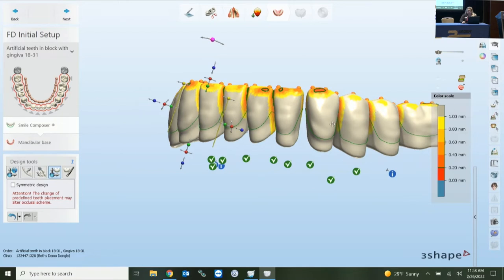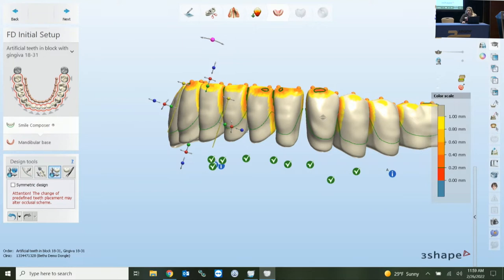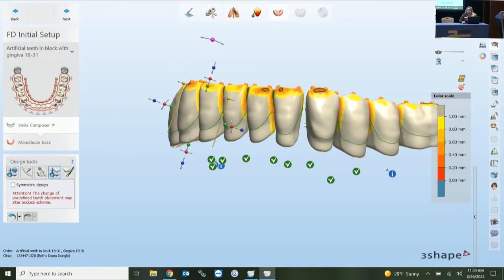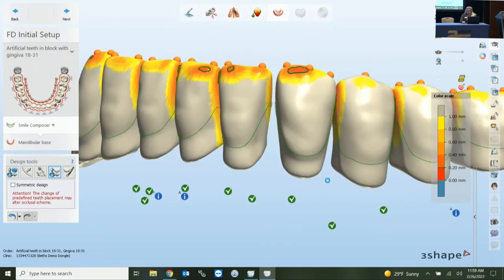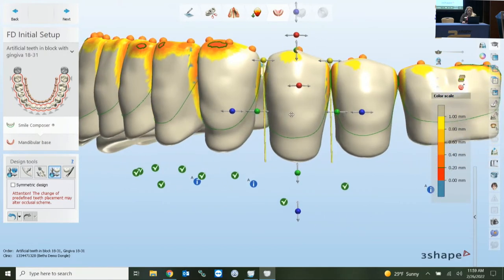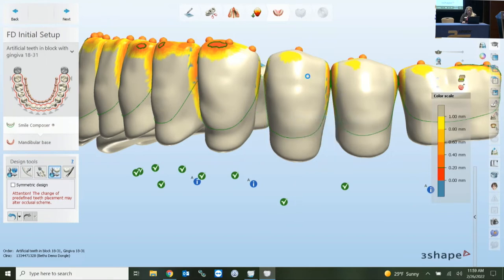Different laboratories do different things based on their manufacturing process. If you're milling, a full roundhouse takes more space, so many labs section into two sections, or two posteriors and a single anterior, or even four sections. That helps nest more bridges in your puck. 3Shape gives you the option to set this up in your order form — you're telling the system how you're outputting it. A lot of digital denture output comes directly from your order form; 99% of output issues come from there.